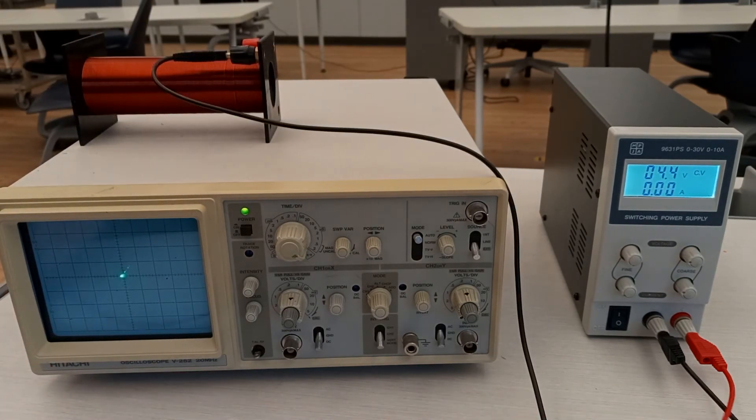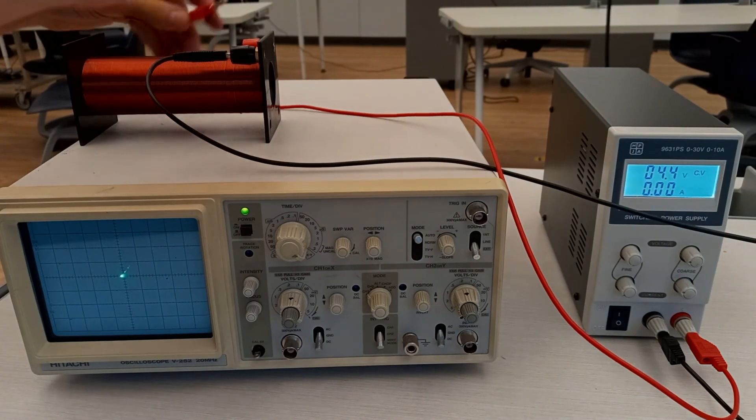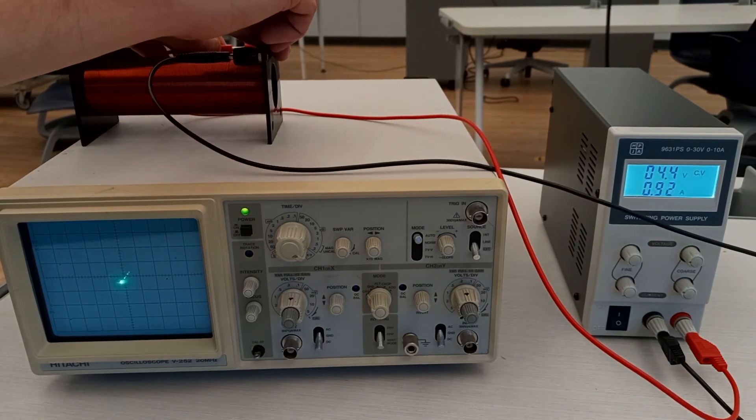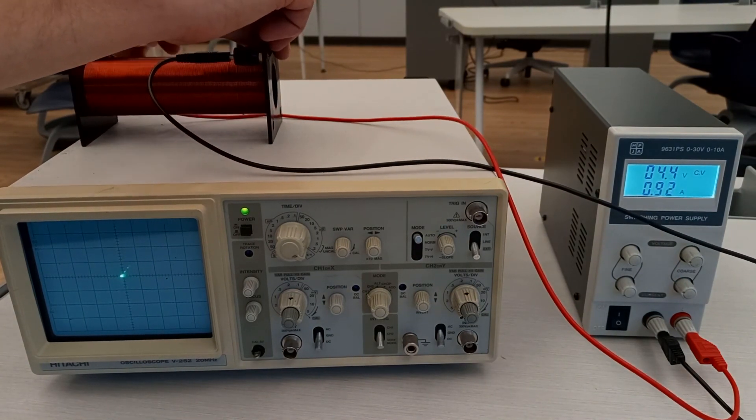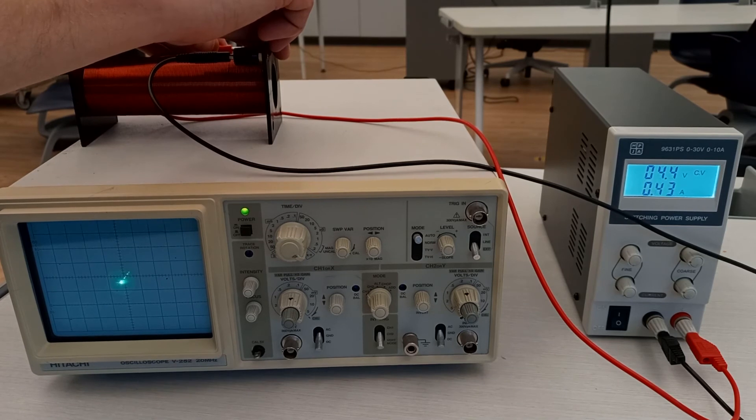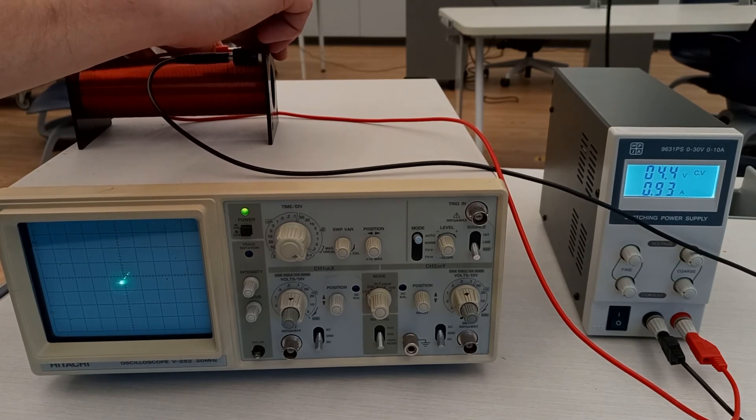Let's study what happens if we place the solenoid on its side but perpendicular to the electron beam. Can you explain this deflection using the right-hand rule?